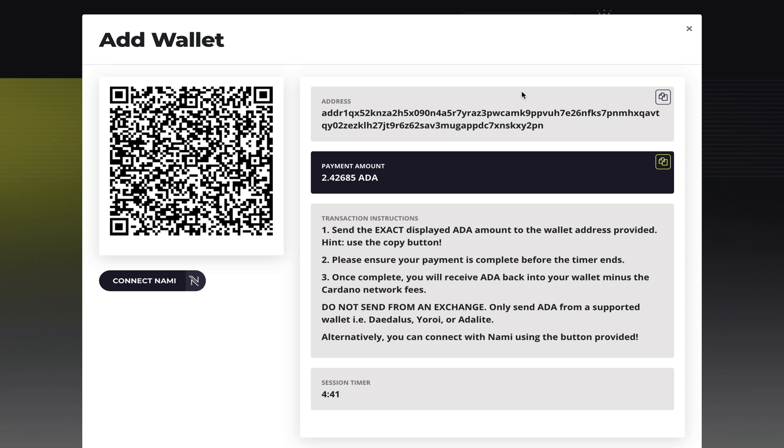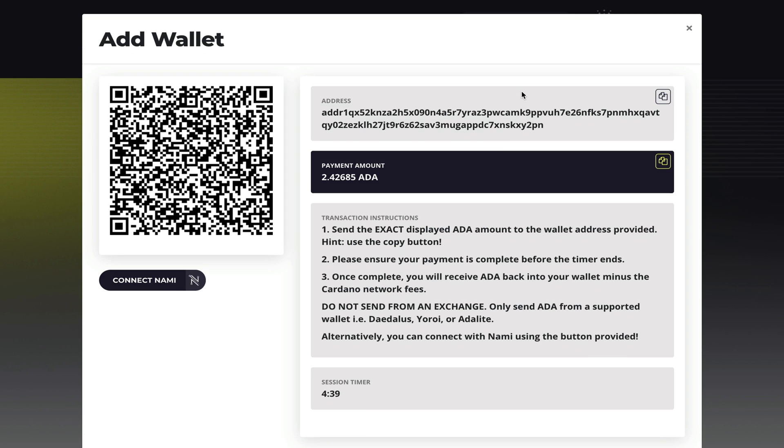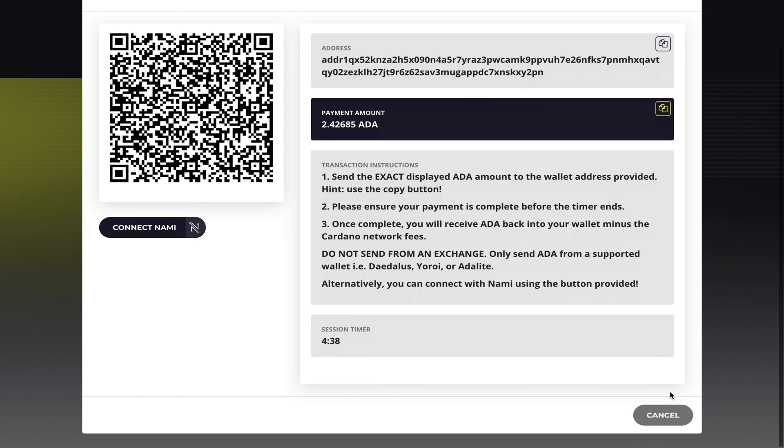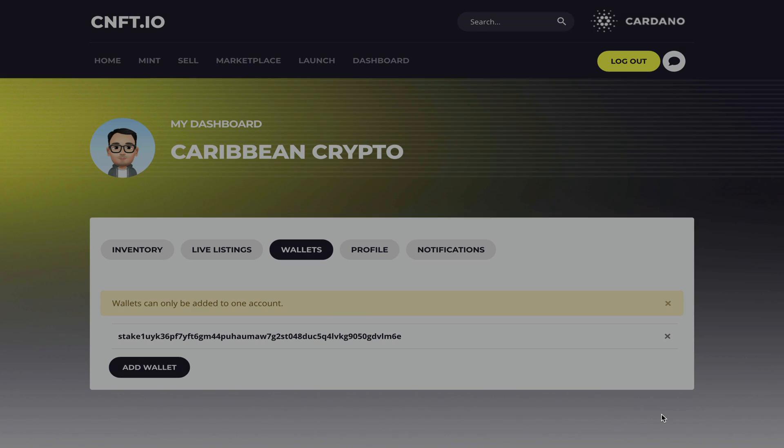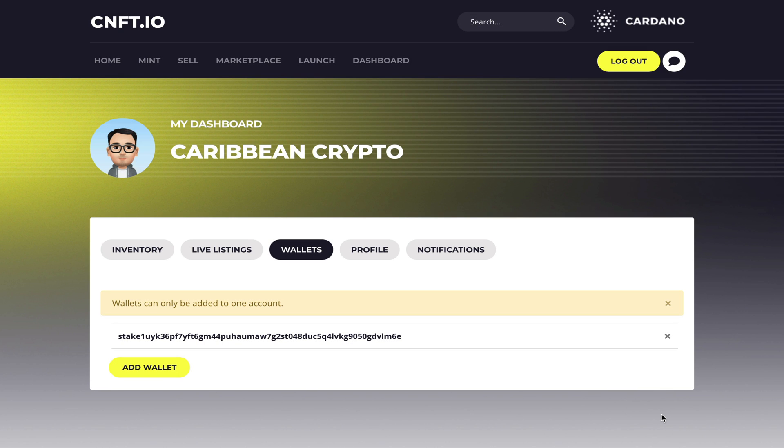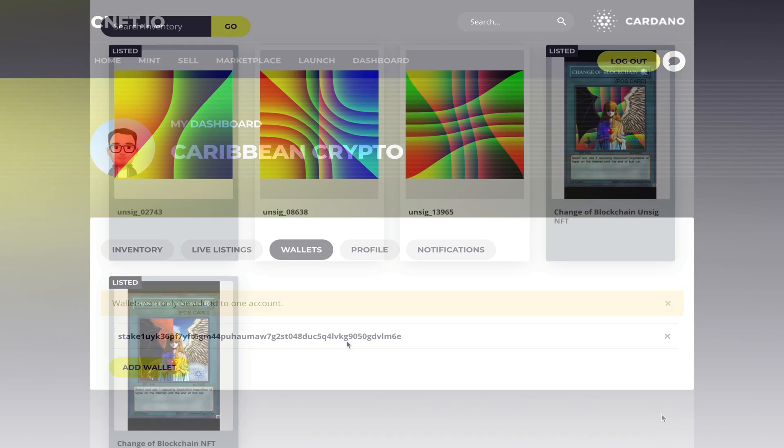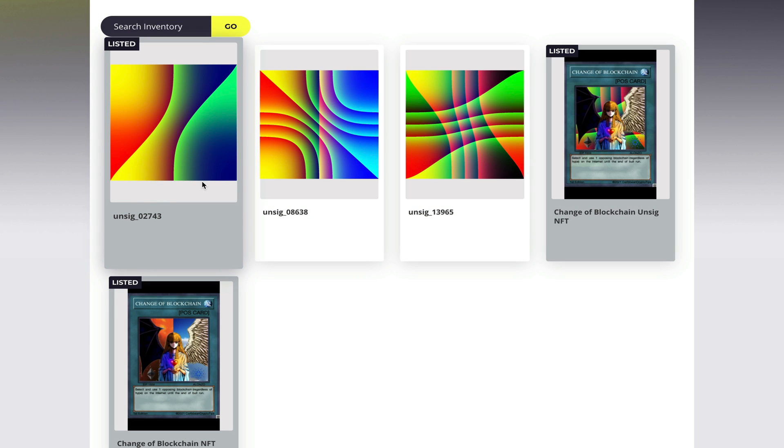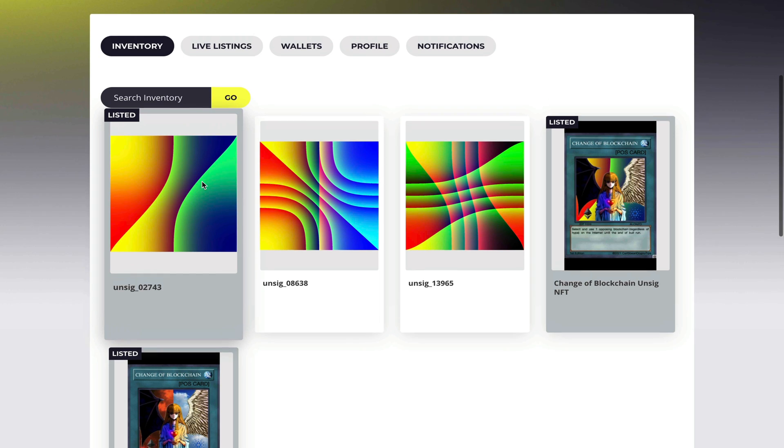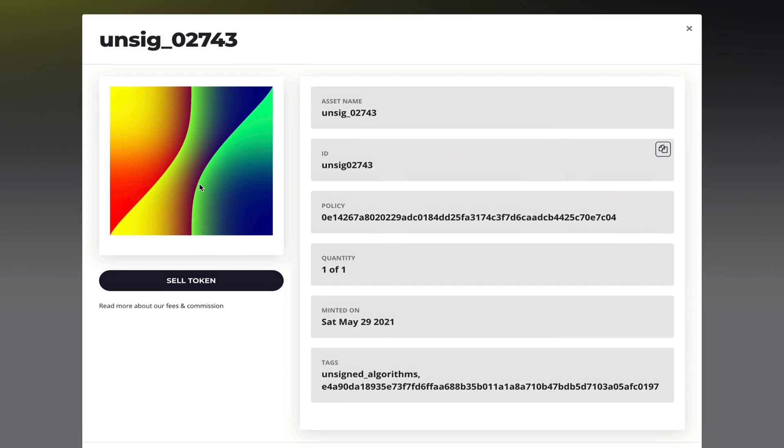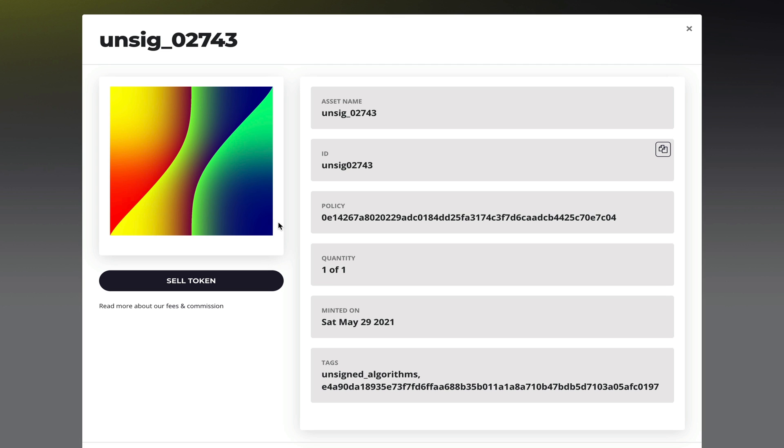Now you can only connect one wallet at a time, so I'm going to cancel this and head back over to the main dashboard. Now here you can see you have an Unsig, and when I click on it you can see all of the asset details and you will know that it is an Unsig.